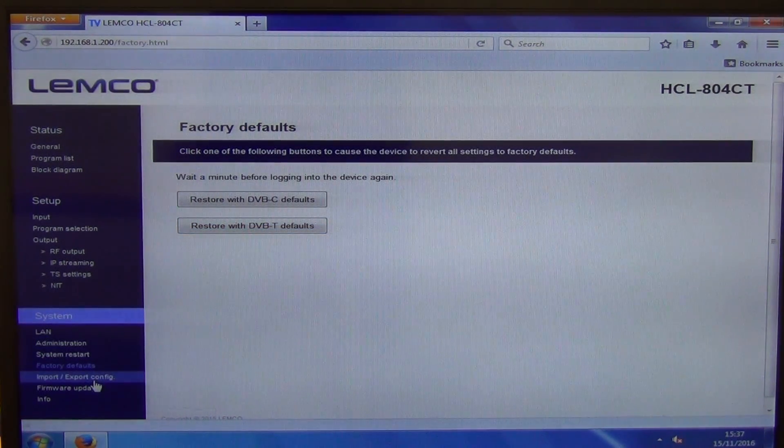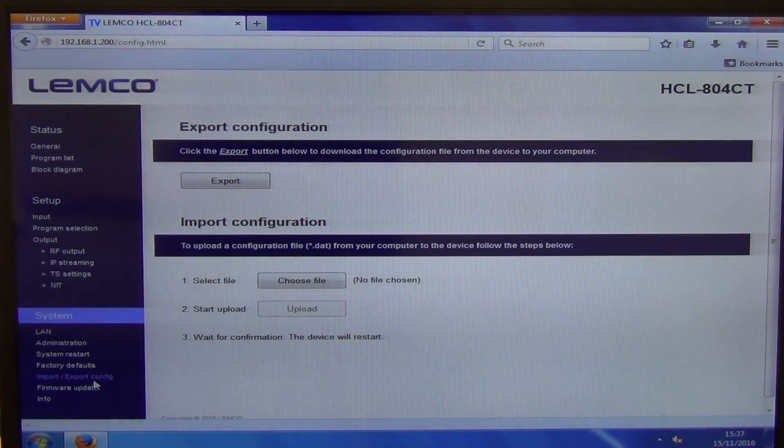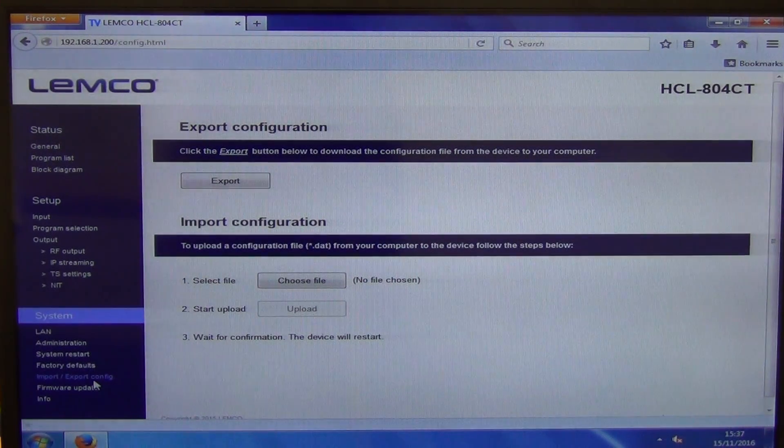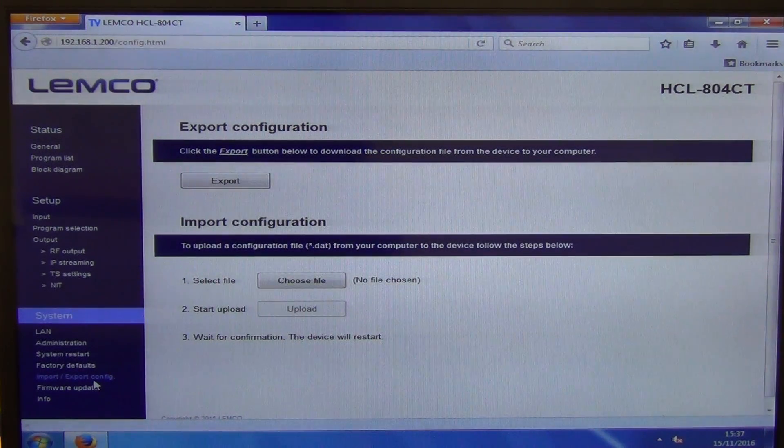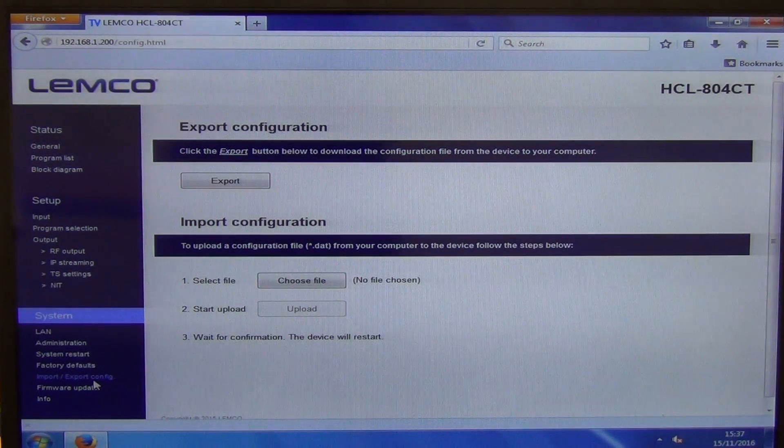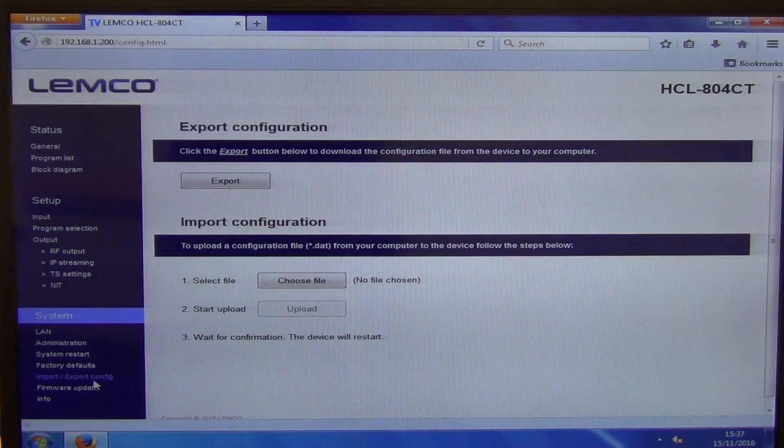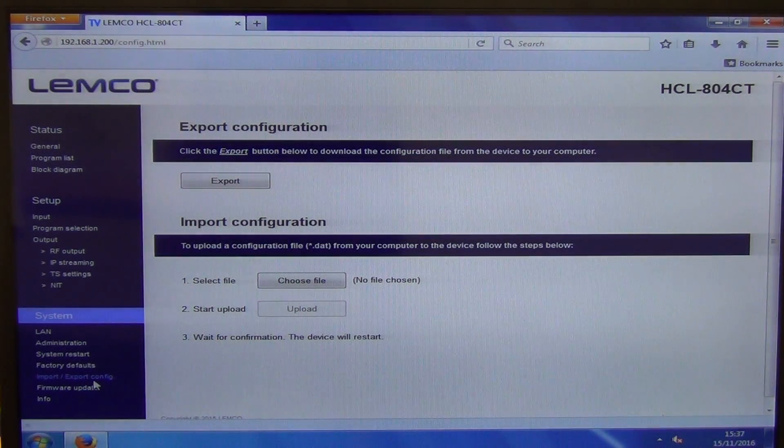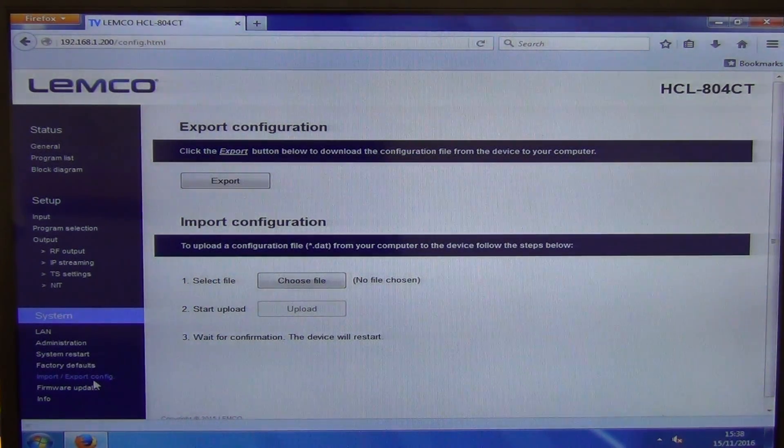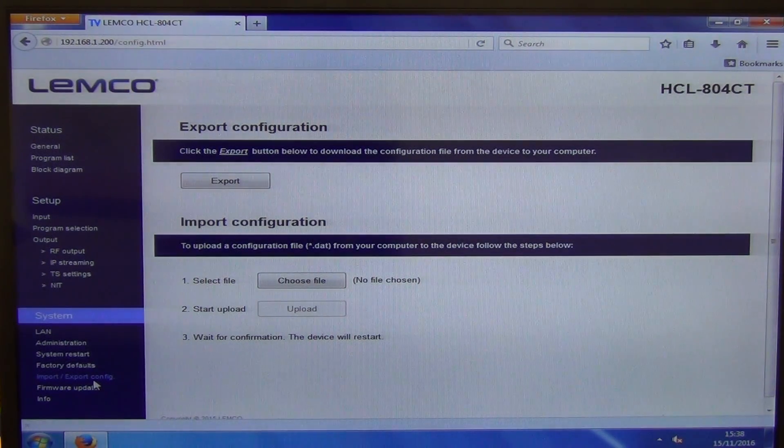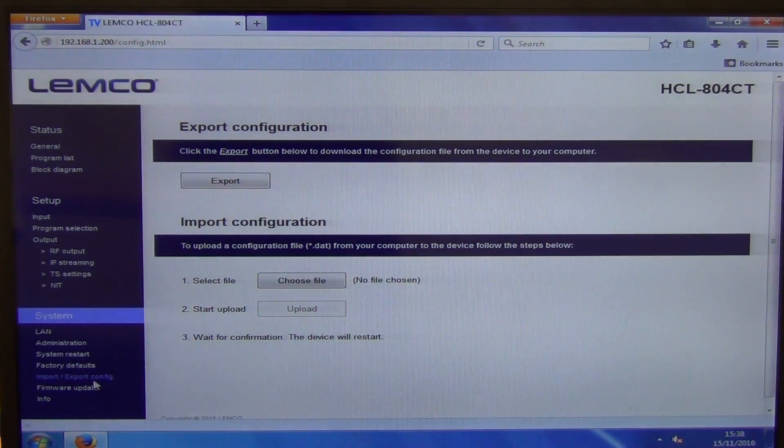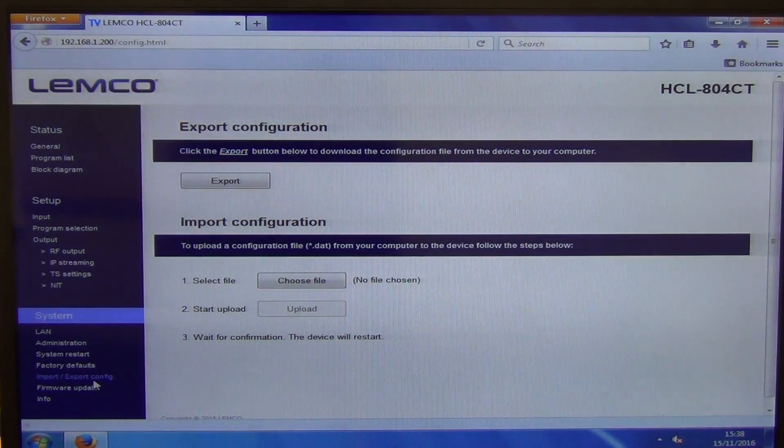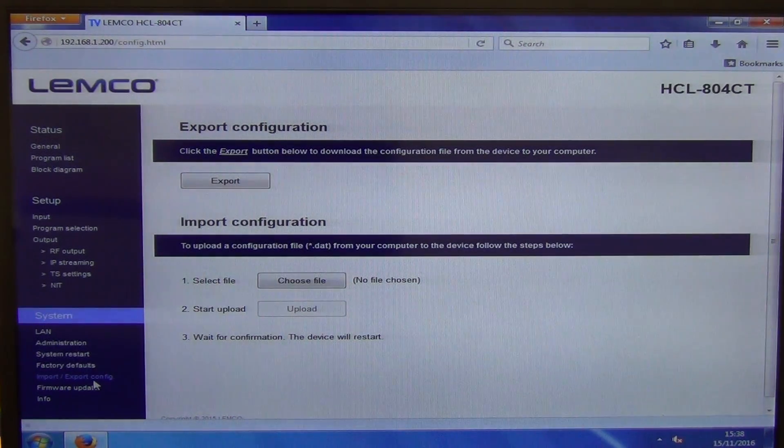So we have the options of import and export to configs here. So we have, choose a file. And what we can do here is we can export out the config file and save it off. So if we came along and we had set up a head end and we're very happy with the general setup on it and it was something we wanted to replicate at a later point, what we can do is we can export it out.